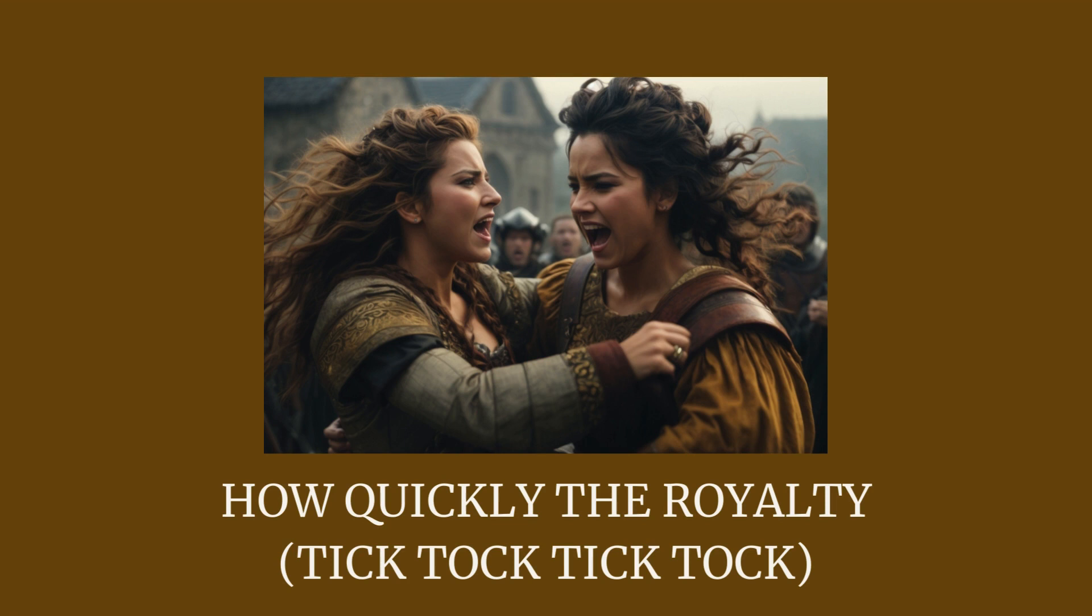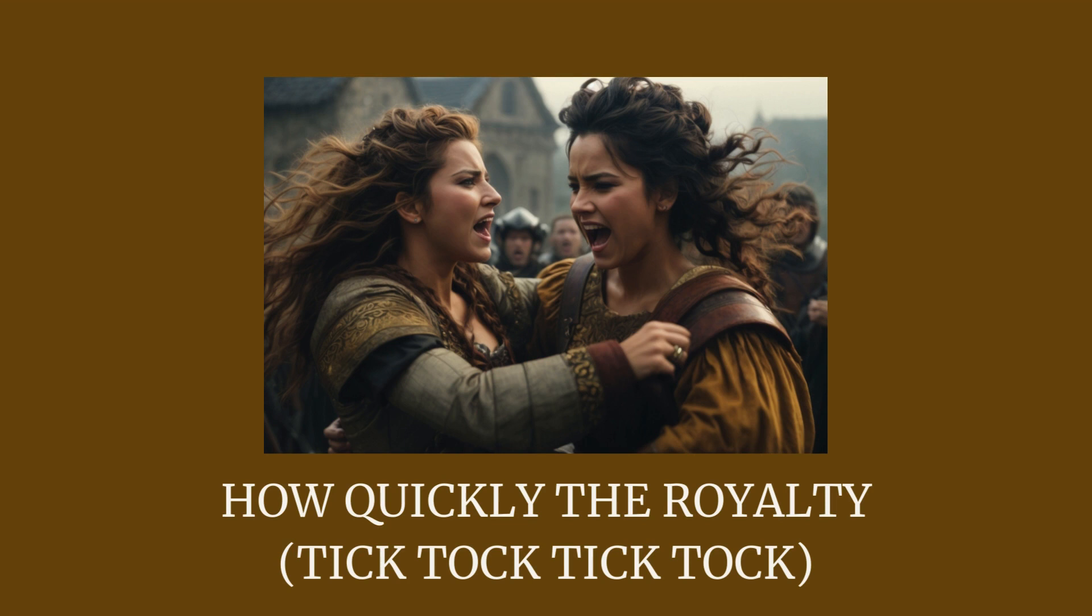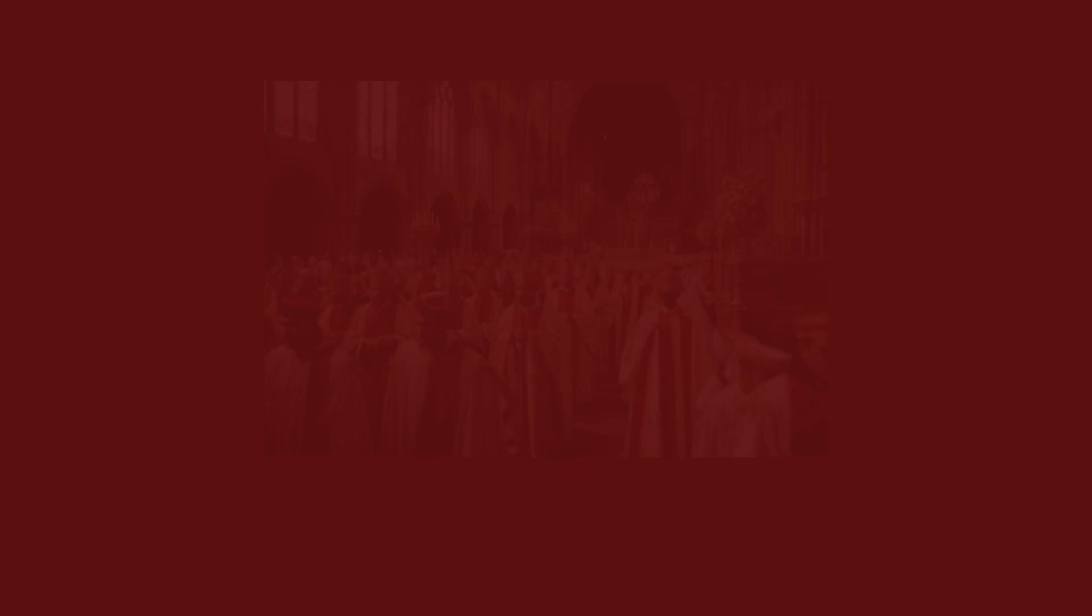How quickly the royalty tick-tock tick-tock changes its loyalty. Tick-tock tick-tock tick-tock. A war or wedding between two clans brings a new crowned king.